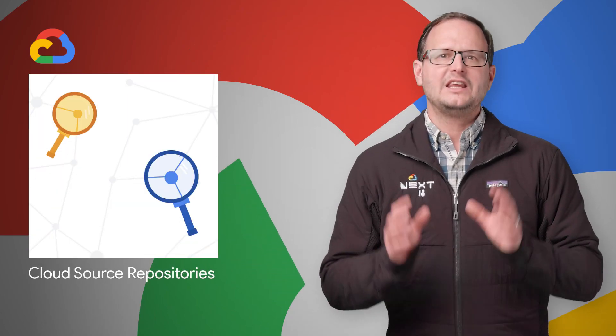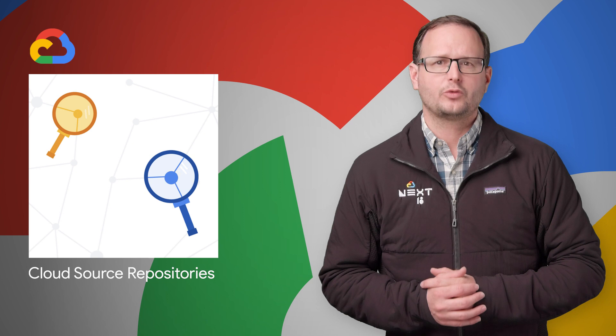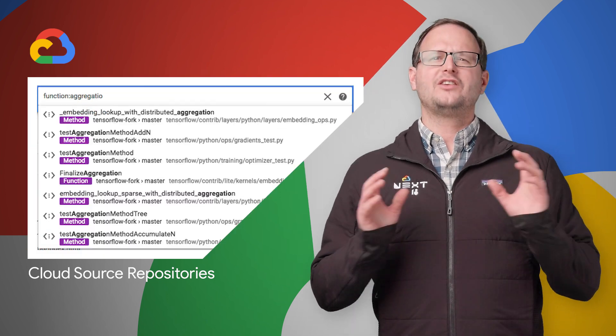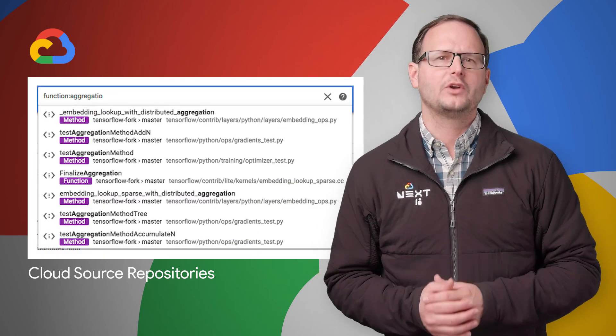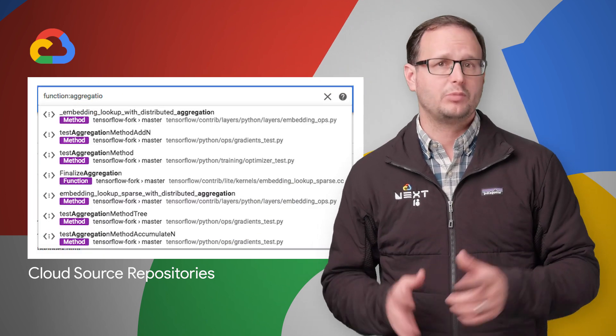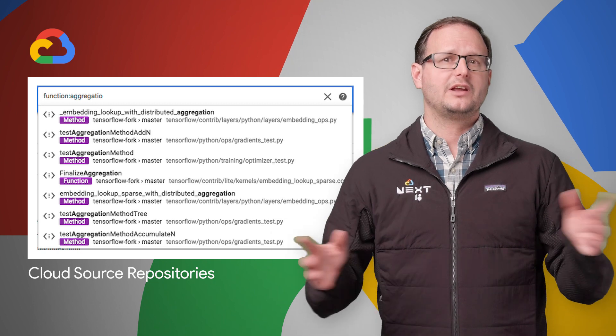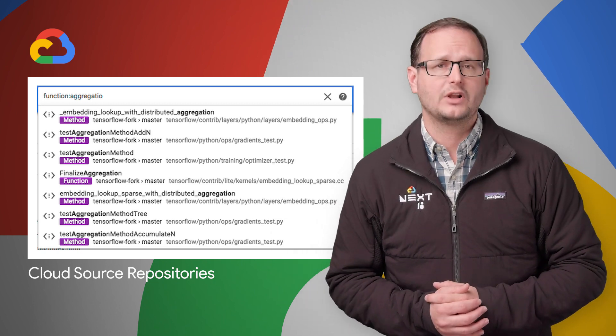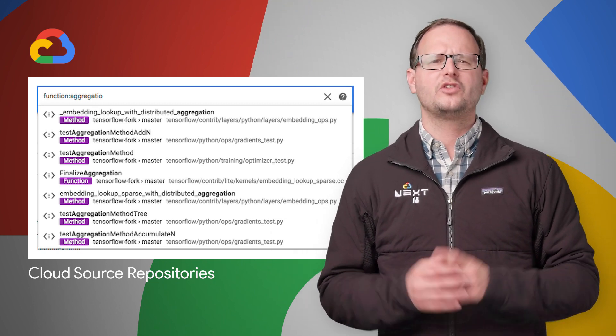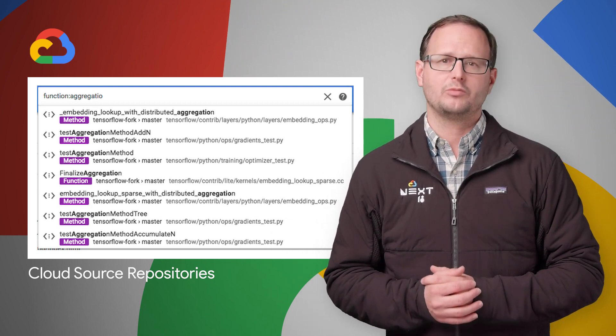CodeSearch is now available in beta in the newly revamped Cloud Source repositories with an entirely new user interface and semantic code search capabilities. For more details and to get started with the new Cloud Source repositories, head on over to the post linked in the description below.